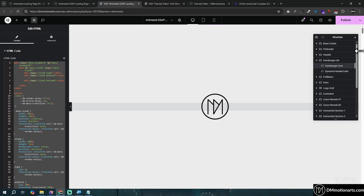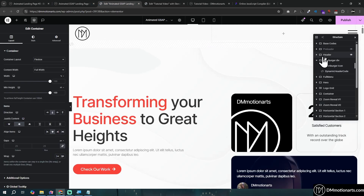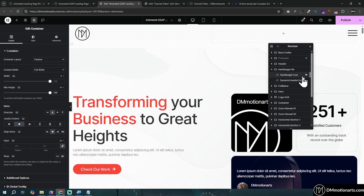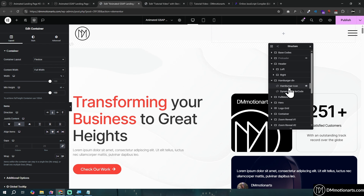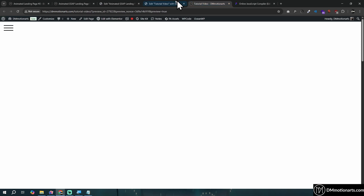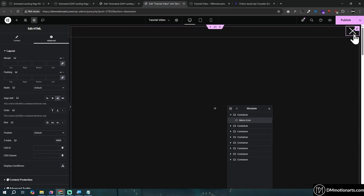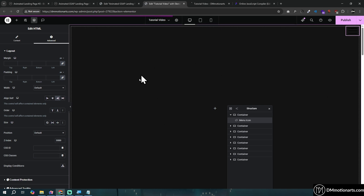One important thing: make this menu in a different container. In the template you can see the header is in a different container — if I hide the header, the menu icon is still visible because it's in a completely separate container. This gives more control over each element, because anything added to the header affects all its children, but this hamburger icon being in a different container means nothing applied there affects it.